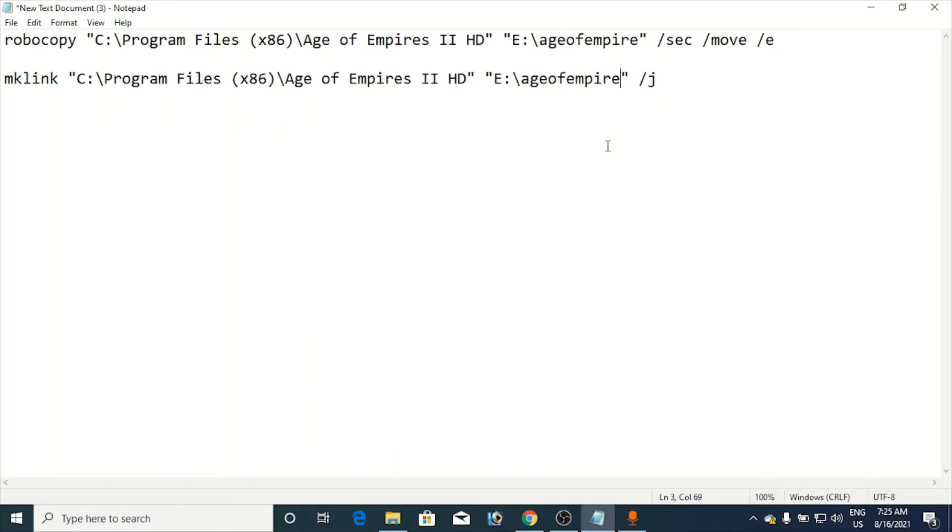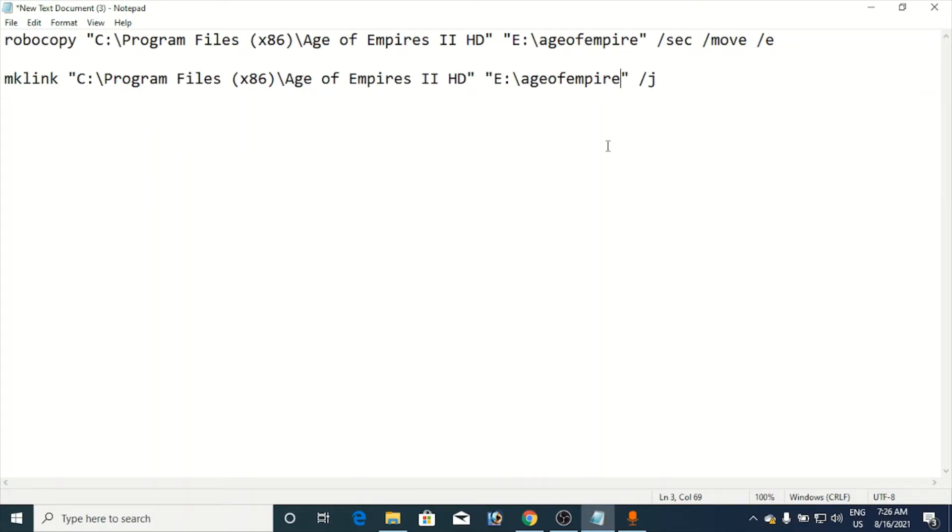Now the second command is to create the junction. It's just like mirroring from one thing to another. So whenever you click the game or the software, then the request will go to the C drive and the C drive will tell that command that the whole program files are there in your destination drive, that is E drive here.